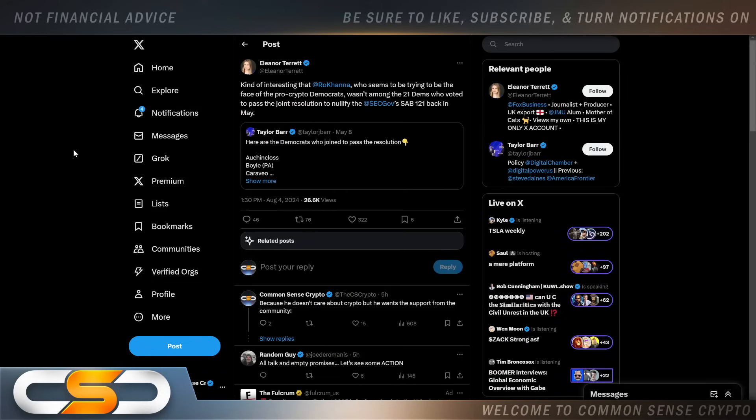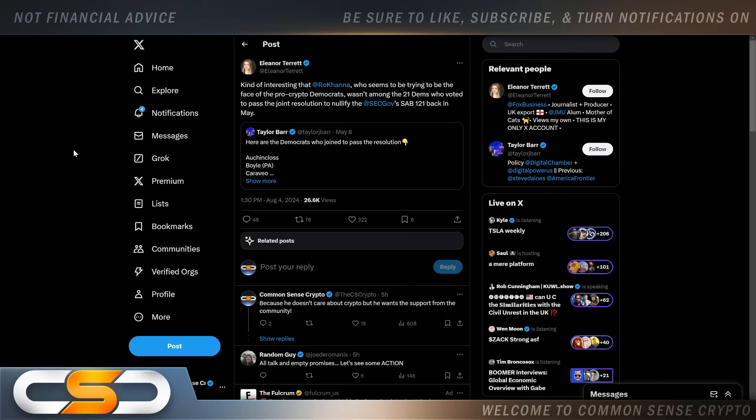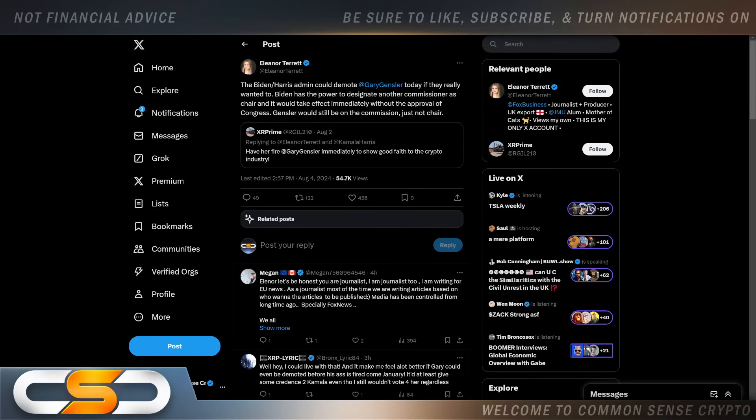This comes from Eleanor Terrett: kind of interesting that Rokhanna, who seemed to be trying to be the face of pro-crypto Democrats, wasn't among the 21 Dems who voted to pass the joint resolution to nullify the SEC's SAB 121 back in May. I think Rokhanna is just playing the role of being pro-crypto. I don't think any of these people are actually pro-crypto—most of them don't even understand crypto. So honestly, it's like one big charade that they're trying to pull right now.